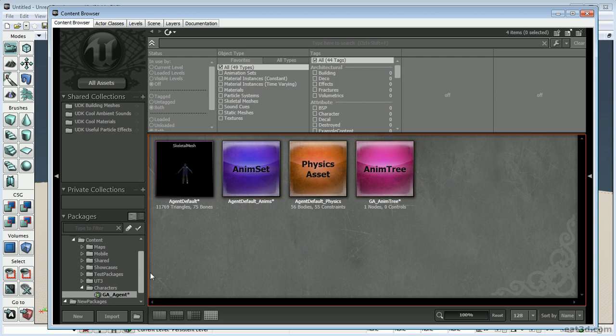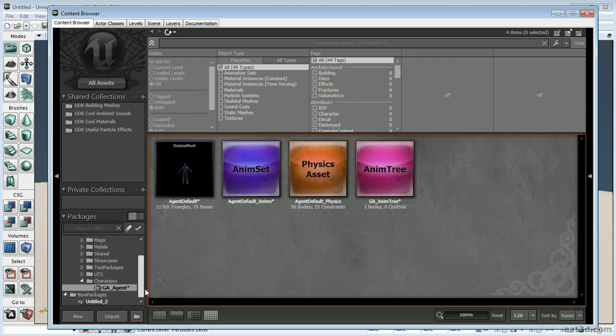Now we have our character package set up. In the next video we're going to cover where to put the scripts, how to set up an anim tree, and actually watch the character run around in the world and interact with it.